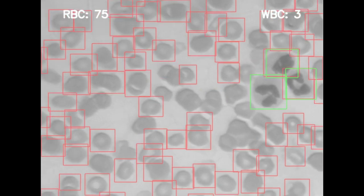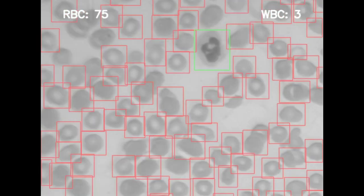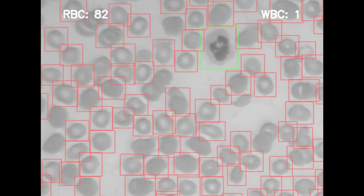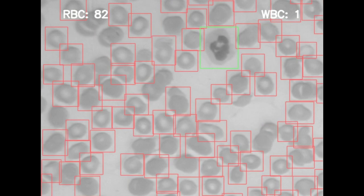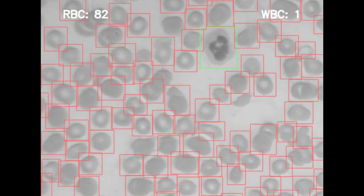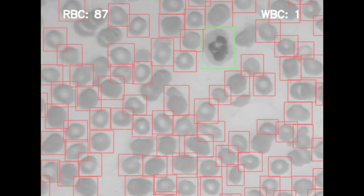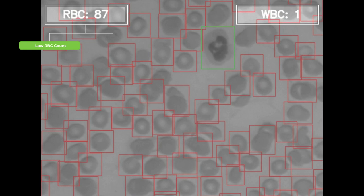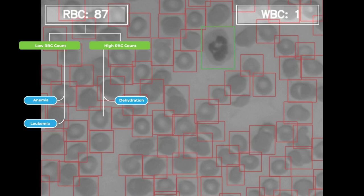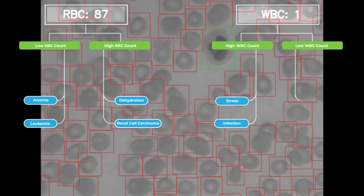An AI model counts the number of RBCs and WBCs from the specimen image. The complete blood count test helps to diagnose several medical conditions — for example, low RBC counts lead to a diagnosis of anemia.